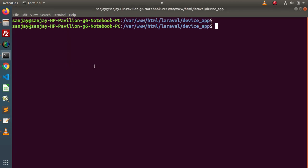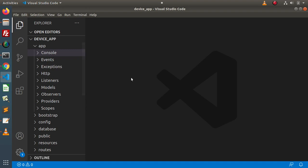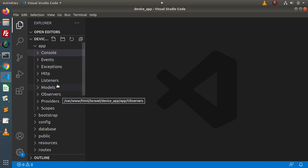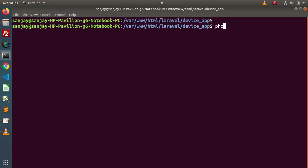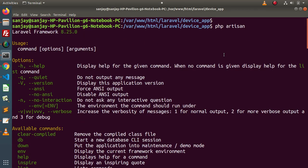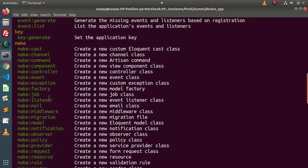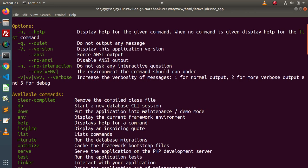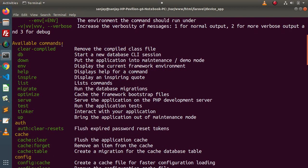Back to terminal — here I have opened a Laravel project called device_app. This is the same project we are continuing from the last videos. If we type the command php artisan, we can see that this Laravel project provides multiple commands by default. Here we have the available command section.